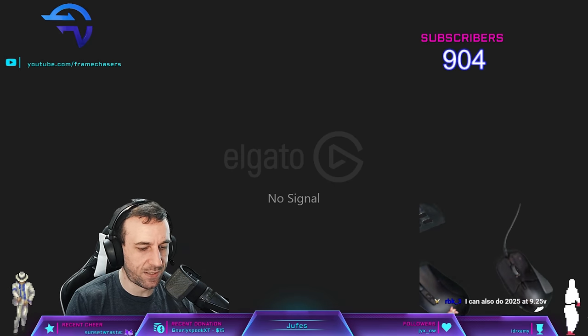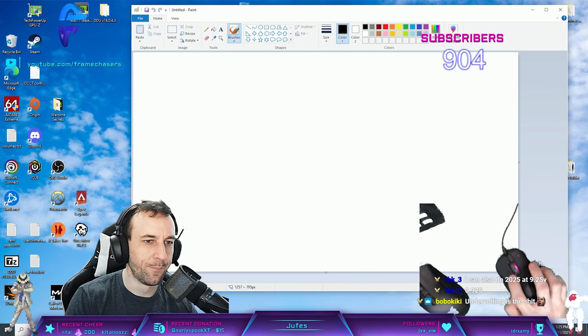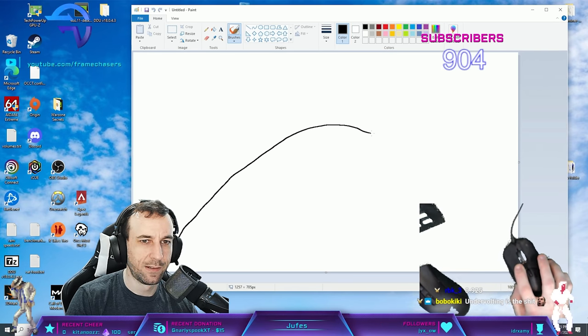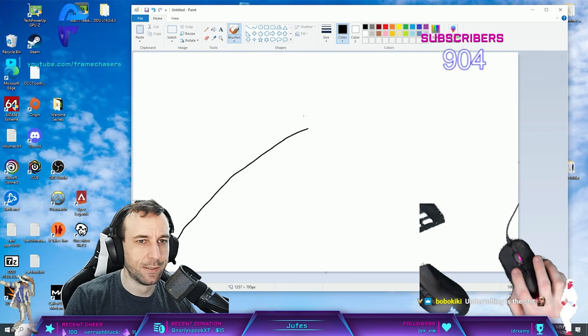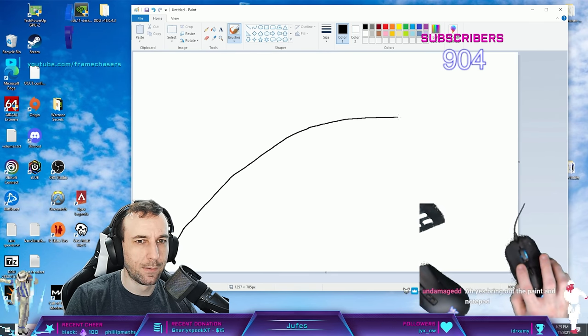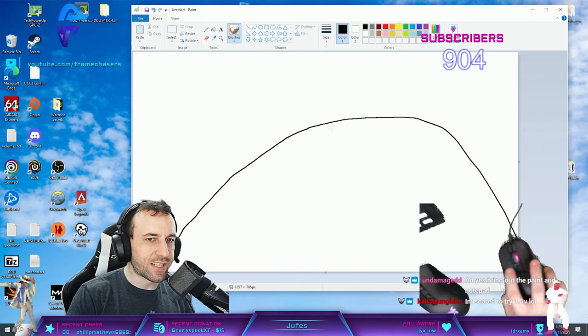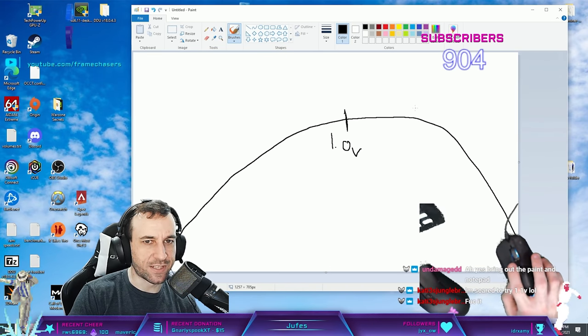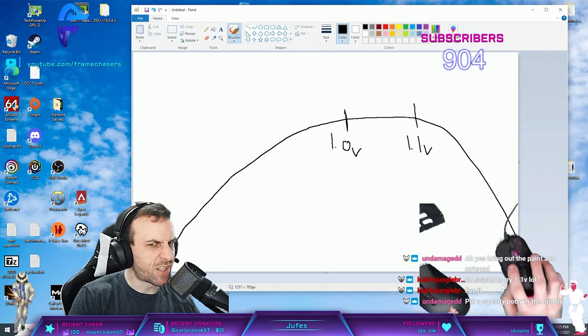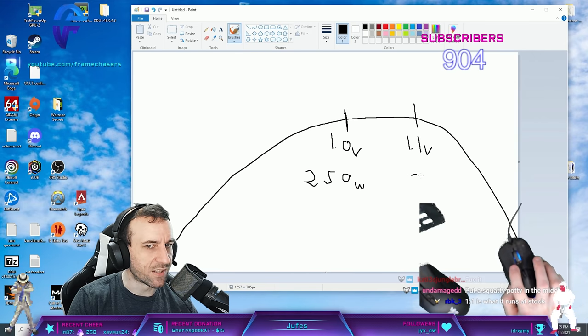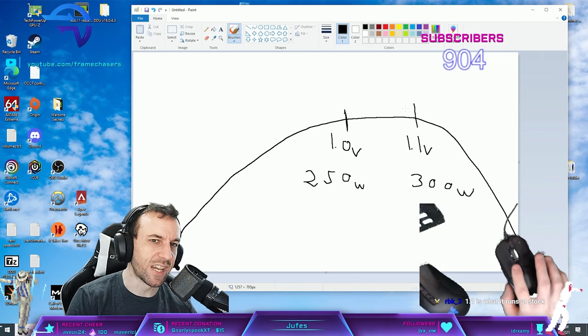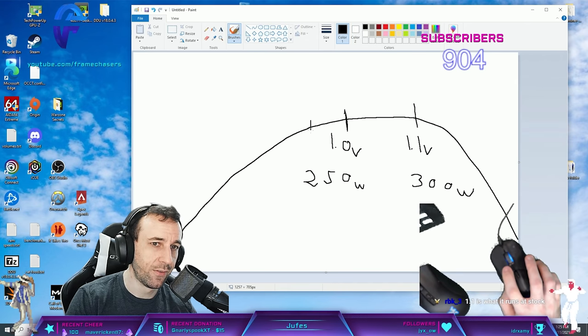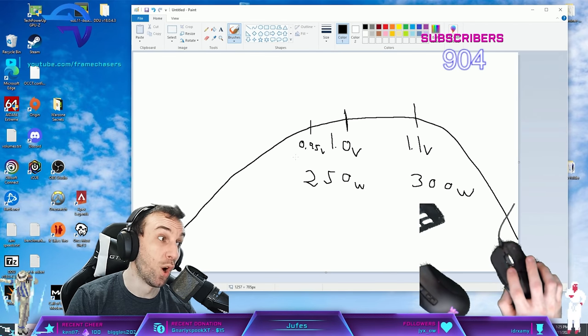So this is the voltage frequency curve of, let's say, a 3090. Goes like this. Kind of levels off and then dips. So this is your 1V, this is your 1.1V. It's still a little higher, but this is like 250W. This is 300W. So you can already see where that... And you can go even further than that. You can go down here. This is 0.95V. This is 200W.